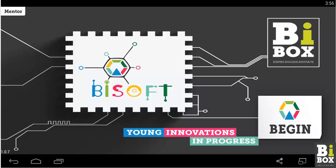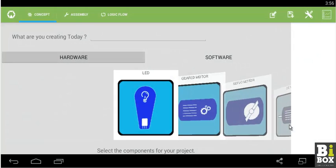We can start by clicking on Begin. As a basic structure, we have three layouts: Concept, Assembly and Logic.